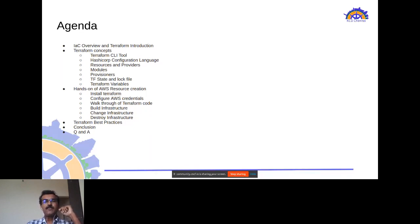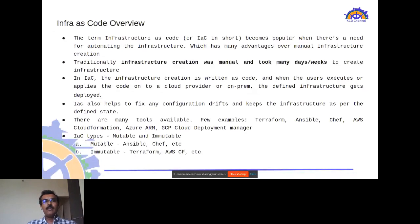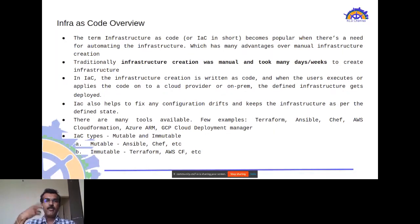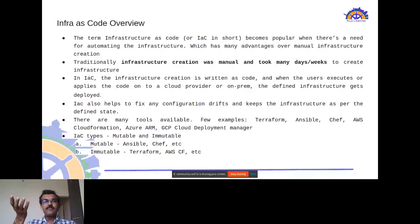Infrastructure as code means defining infrastructure using a coding format. In traditional days, creating a simple server took a week's time due to approvals and manual processes. IaC came into picture to define entire infrastructure — network, system configuration — as code, which can be deployed onto cloud providers or on-premises servers.